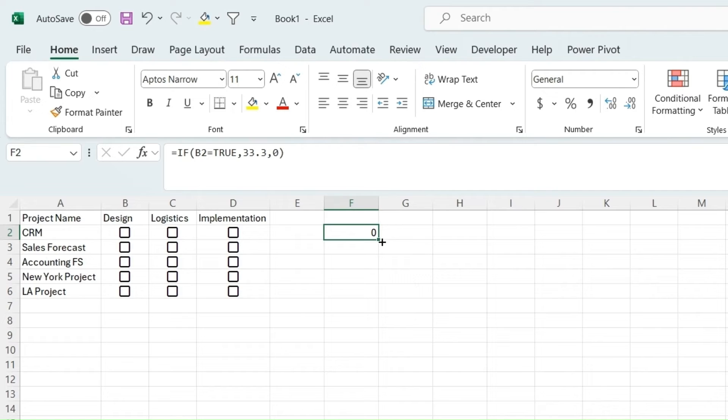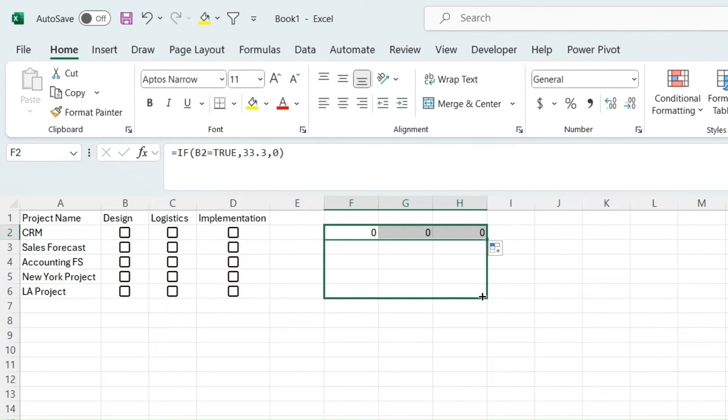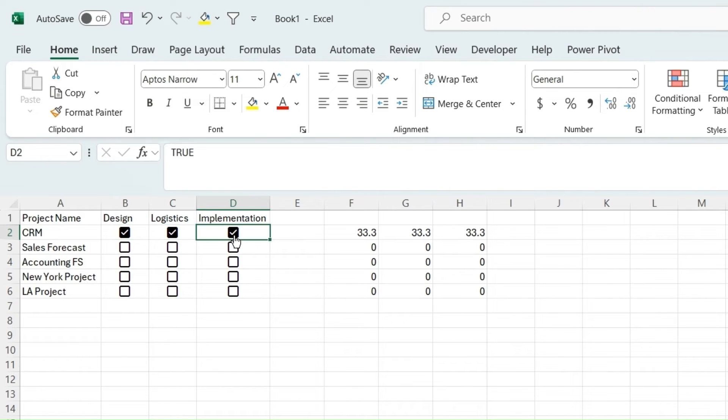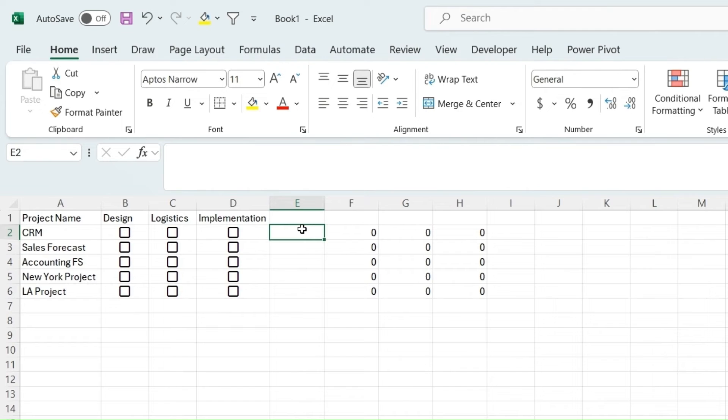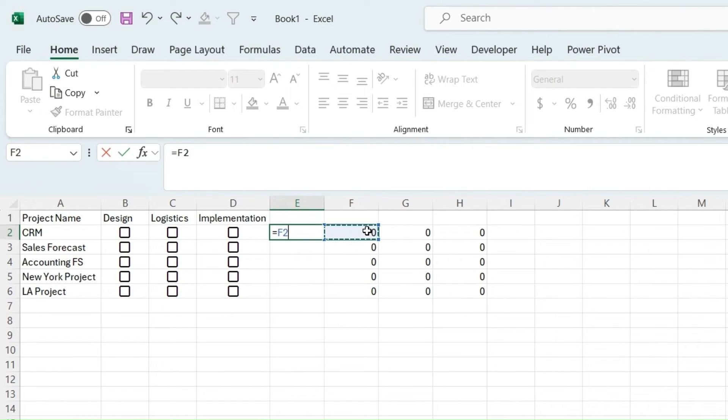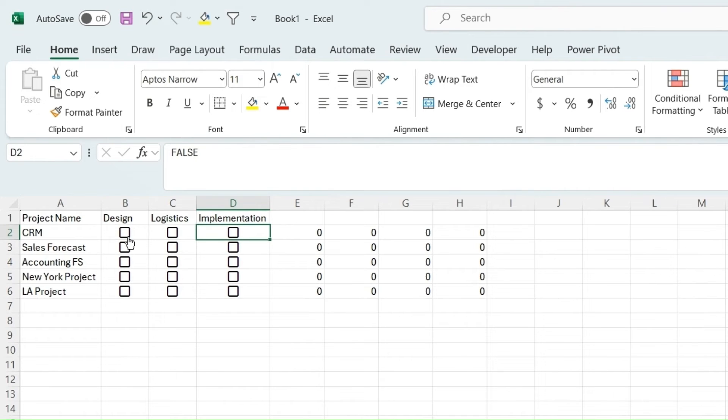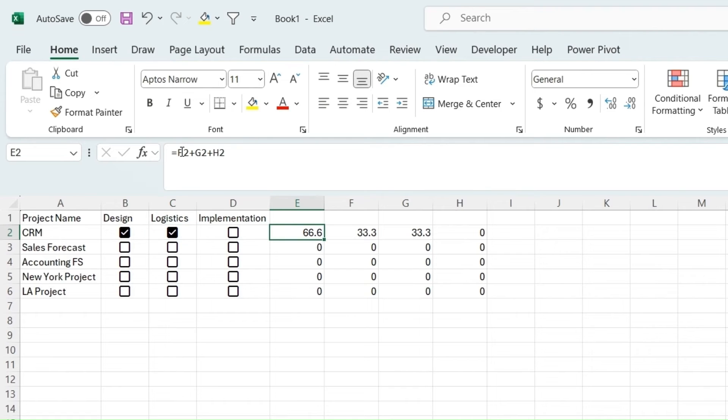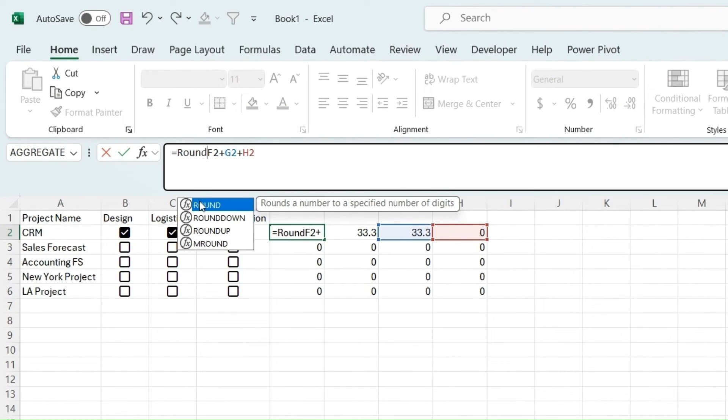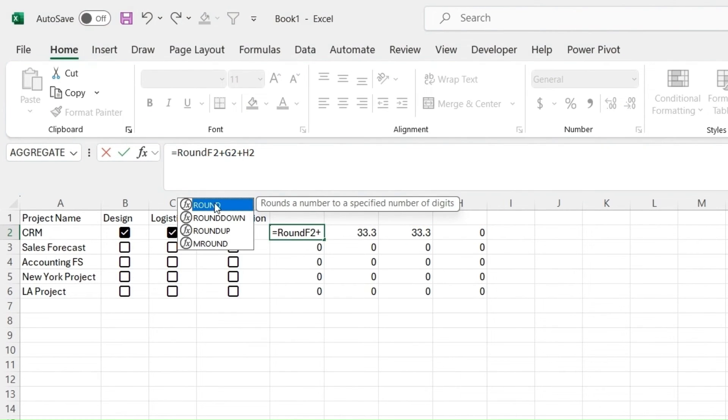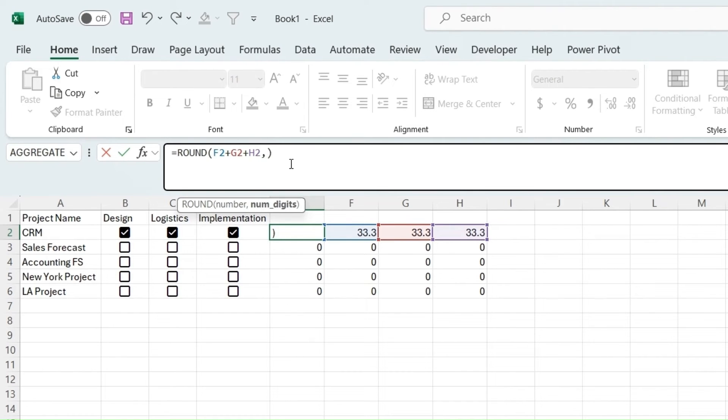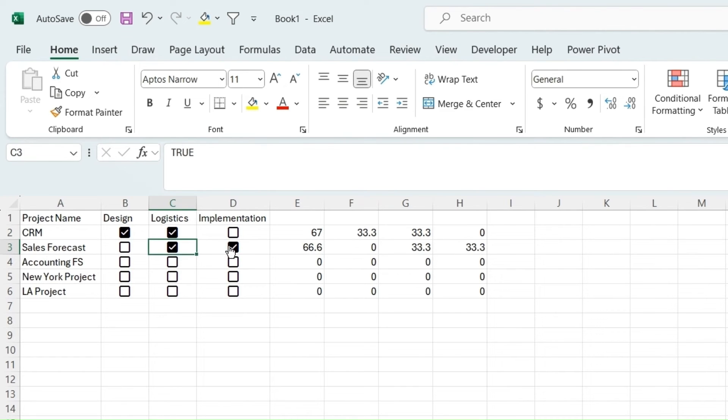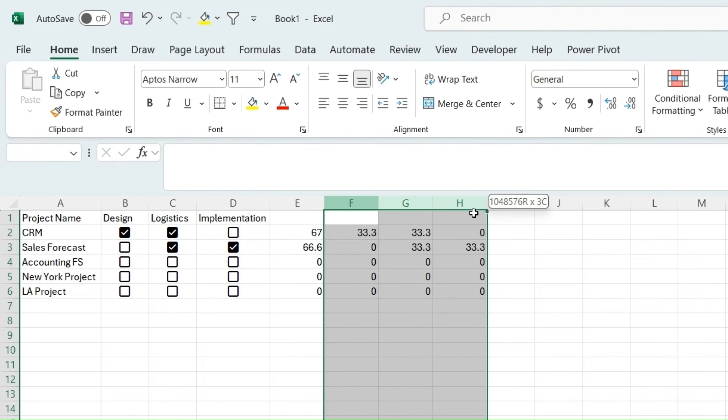We can just drag this over and down. Now if we click one of these, they'll equal 33.3, so this is probably just the fastest way. Then what we're going to want to do is equal the sum, or we can just do plus each of these, and then drag this down. Now when we click any of these, they will add 33.3. What we can actually do is just round this and just do it by zero digits.